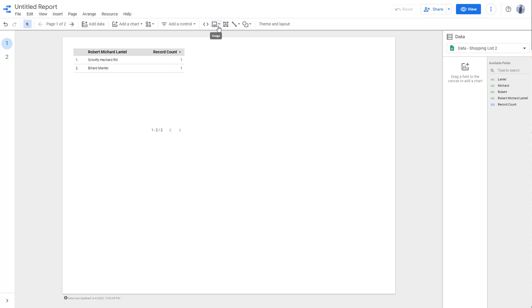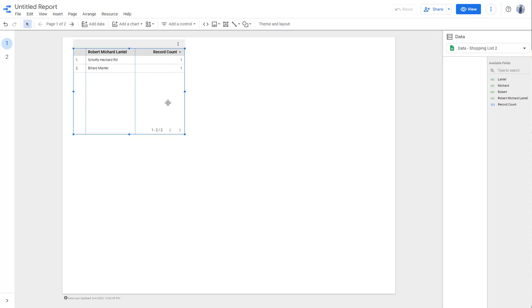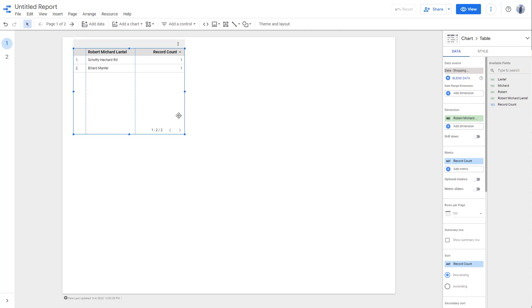You can see that you also have options to insert images, text, lines, and shapes as you can see. You have options to work with themes and layout.